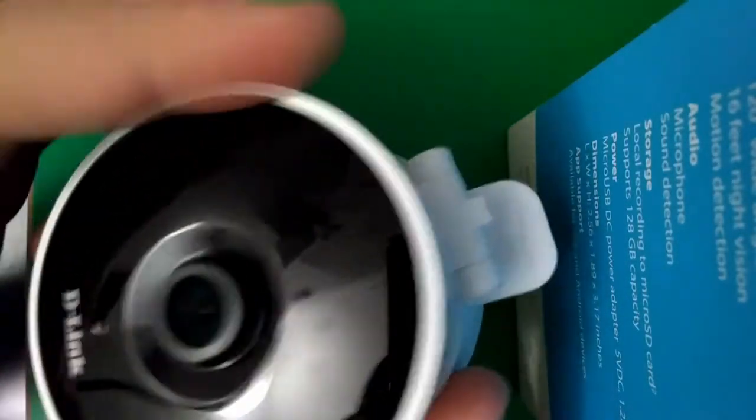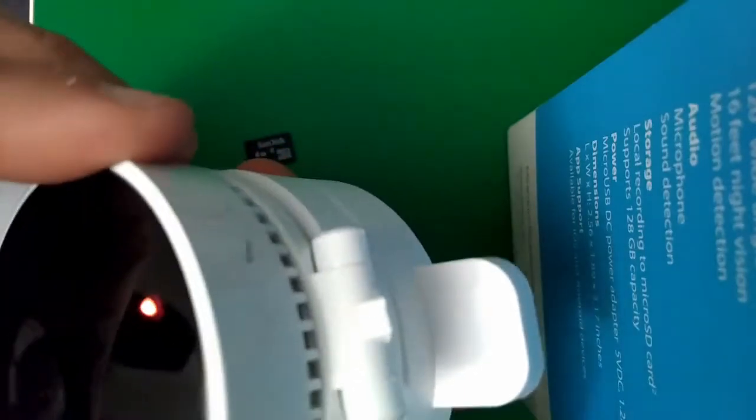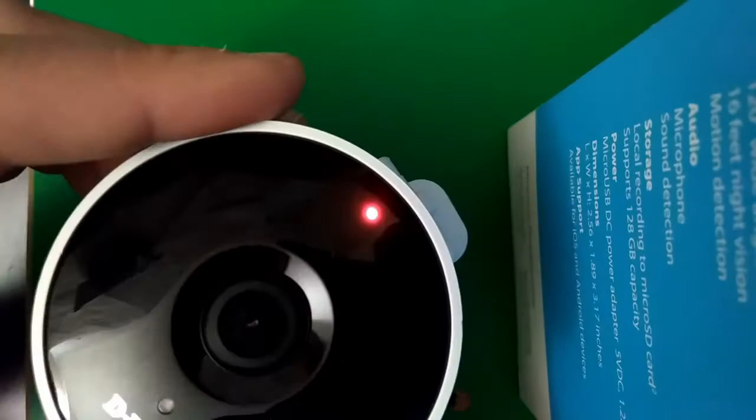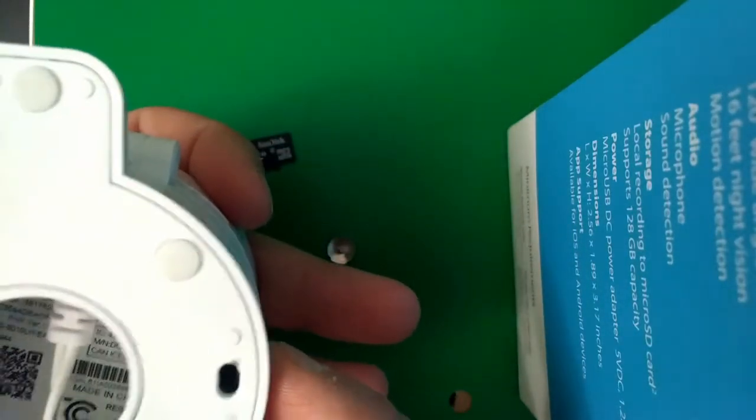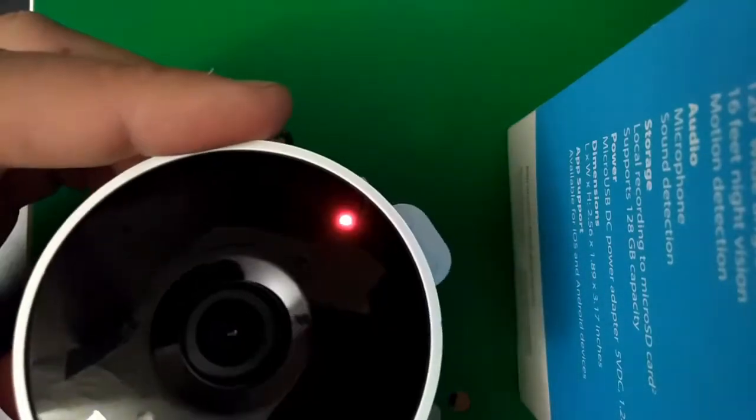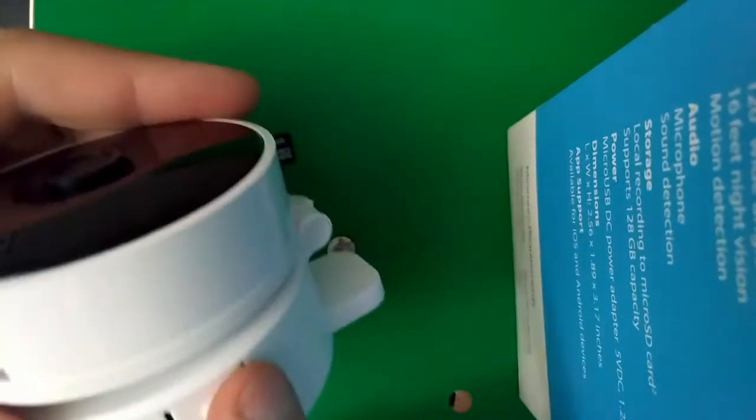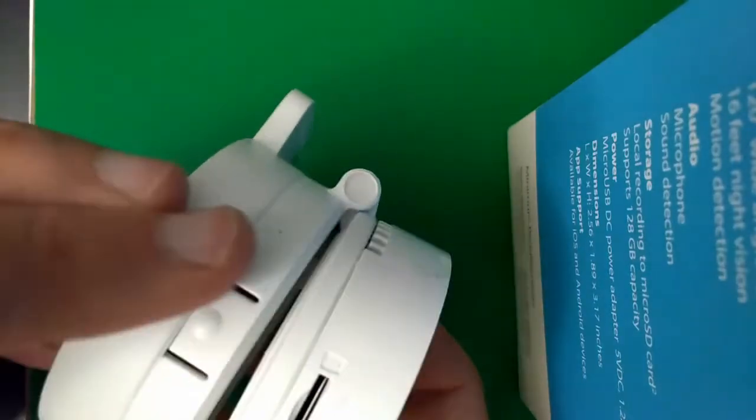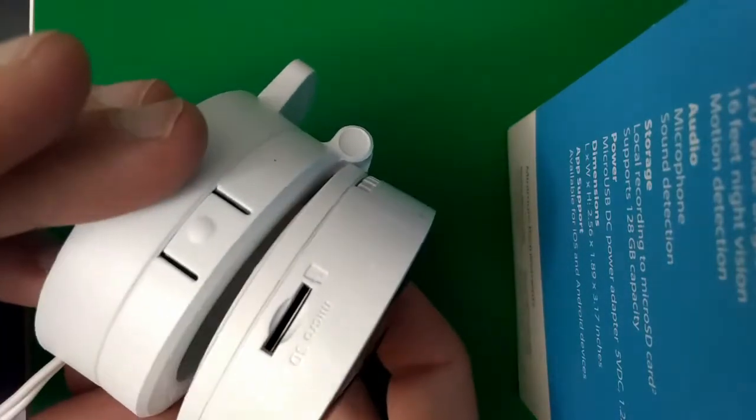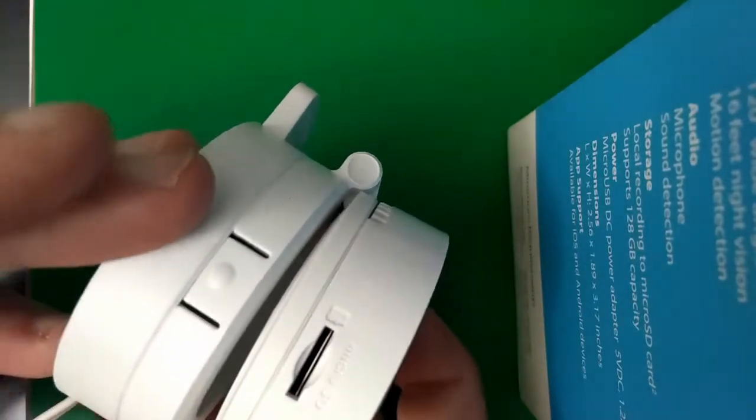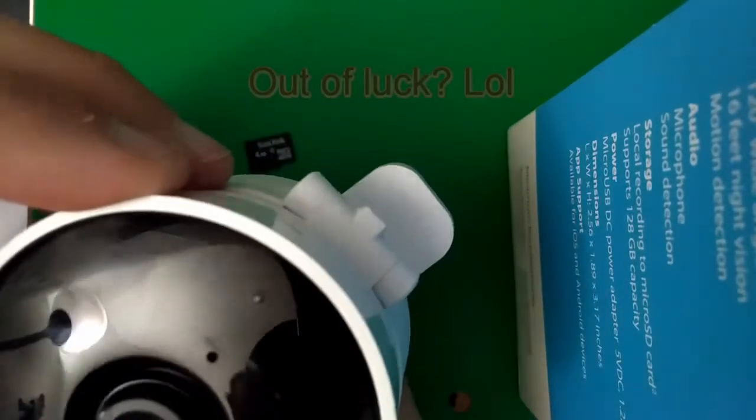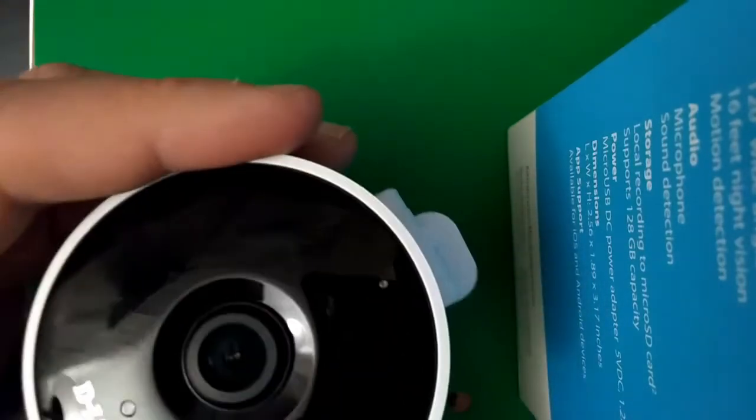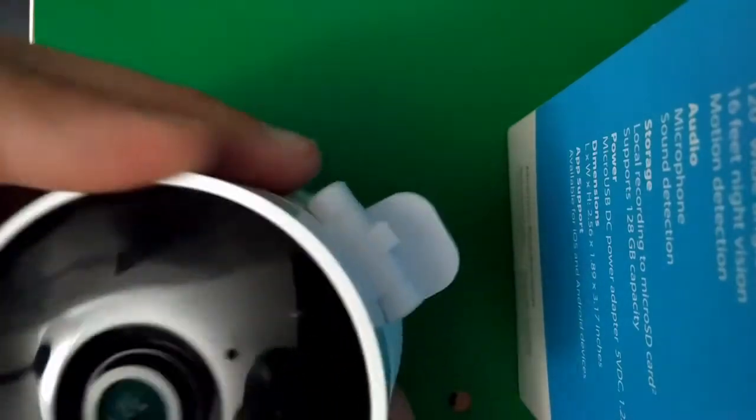And this whole thing swivels too. It's a pretty nice cloud camera. I recommend it and you get free one day storage. So if somebody stole this and it still had the SD card, you'd kind of be out of luck.